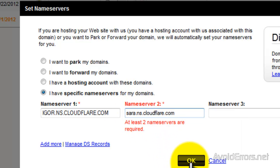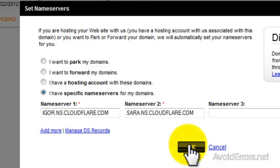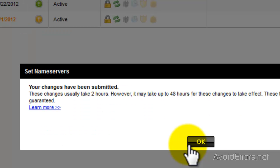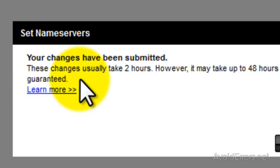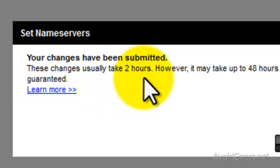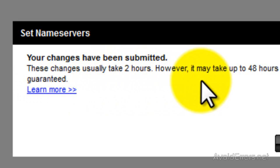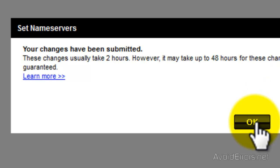Once you have pasted, click OK. Go to Cloudflare and copy Name Server 2 and paste it. Once done, click OK. The changes usually take 2 to 48 hours.